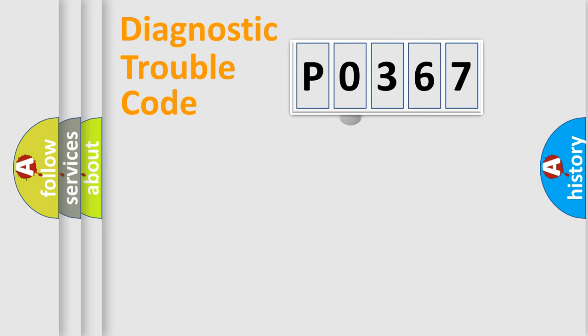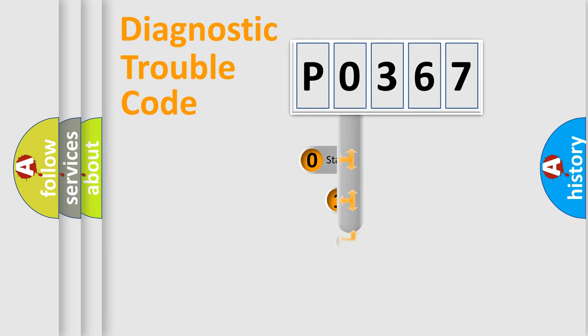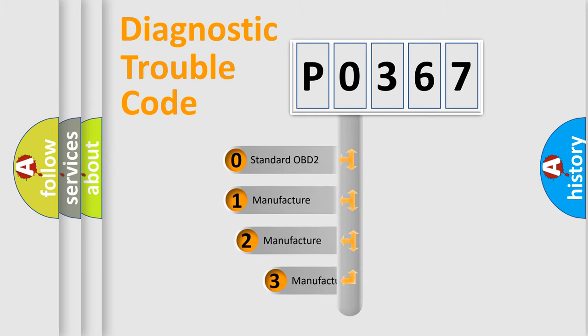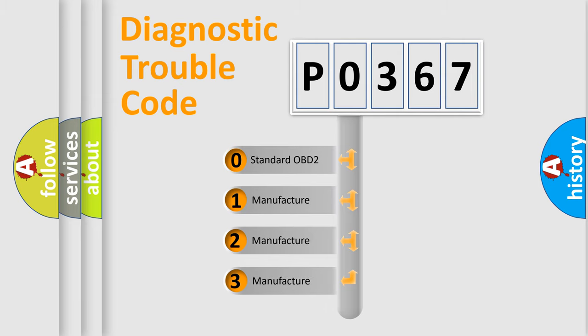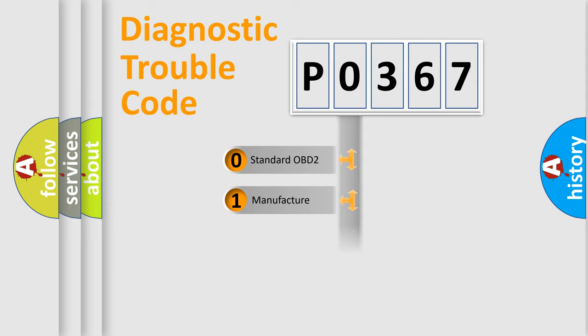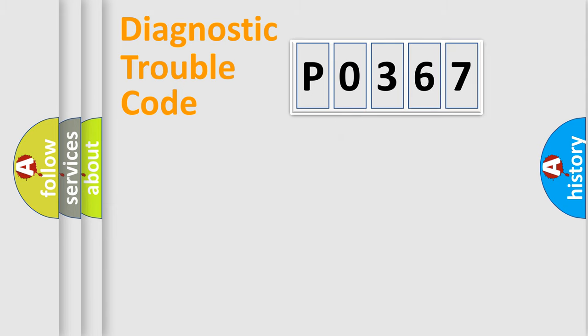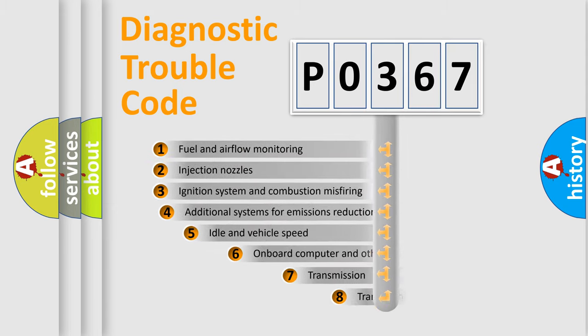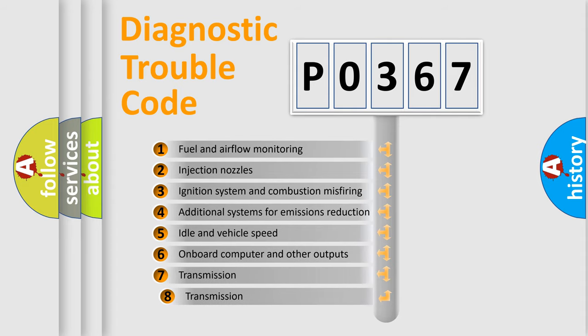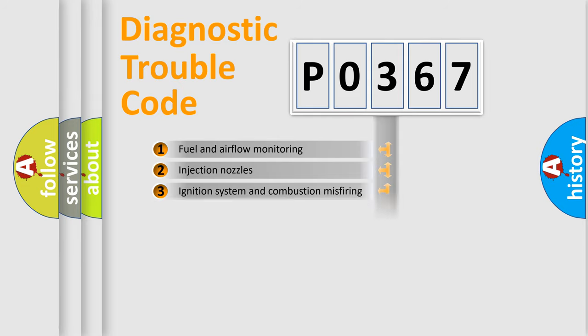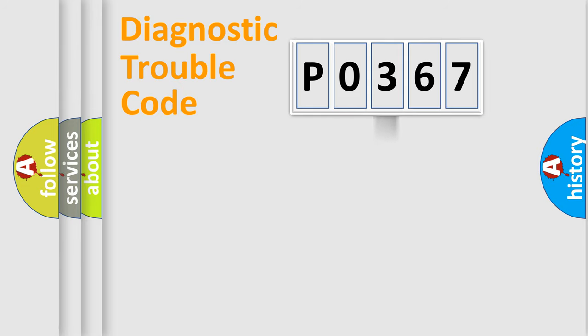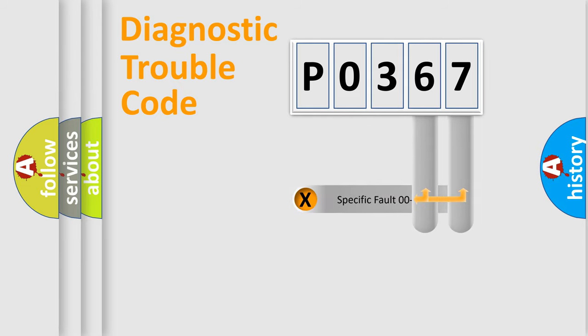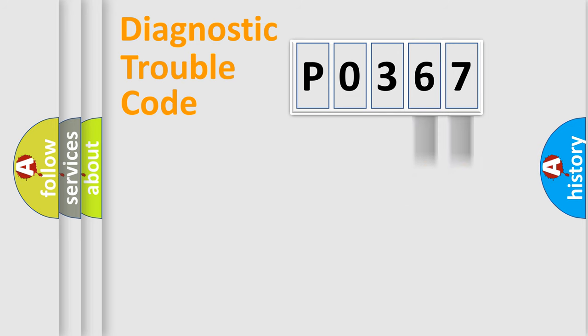This distribution is defined in the first character code. If the second character is expressed as 0, it is a standardized error. In the case of numbers 1, 2, 3 it is a car-specific error. The third character specifies a subset of errors. The distribution shown is valid only for the standardized DTC code. Only the last two characters define the specific fault of the group.